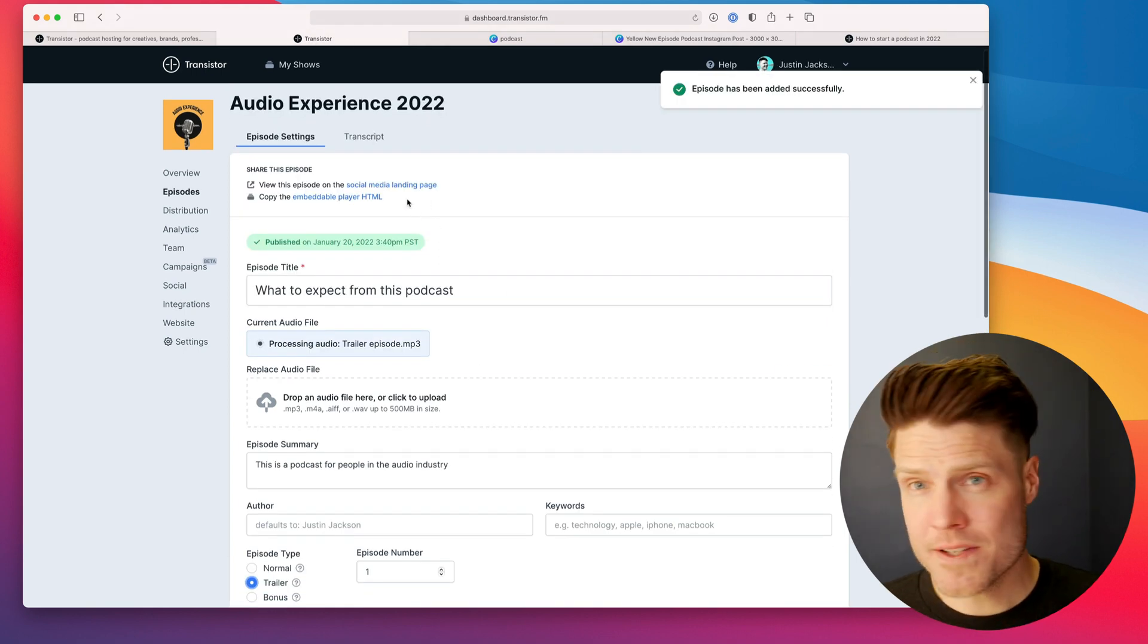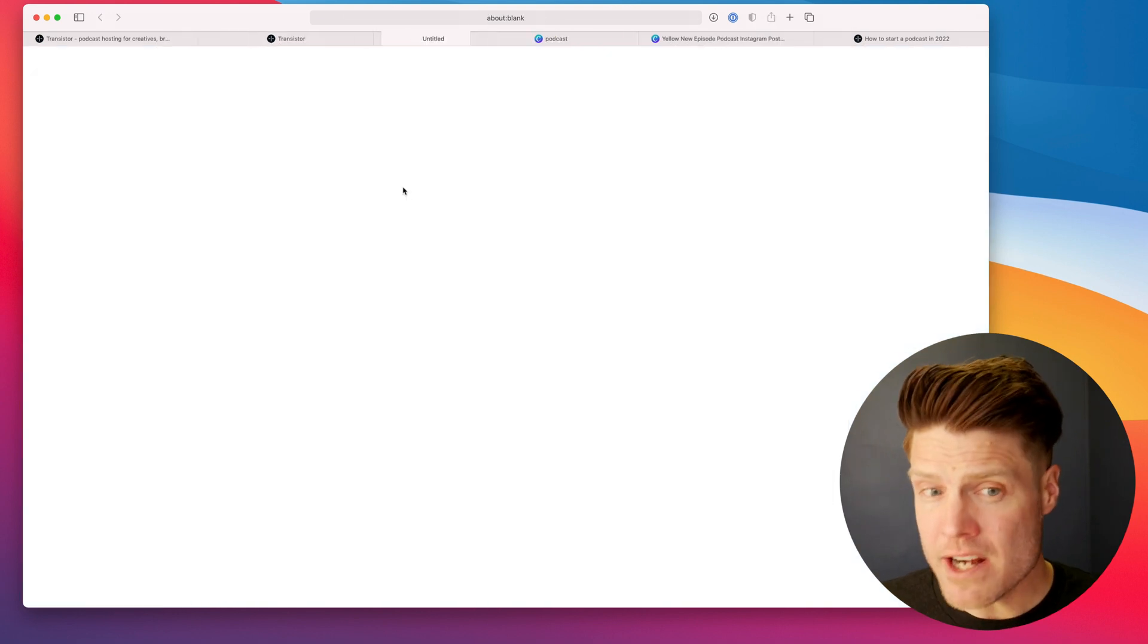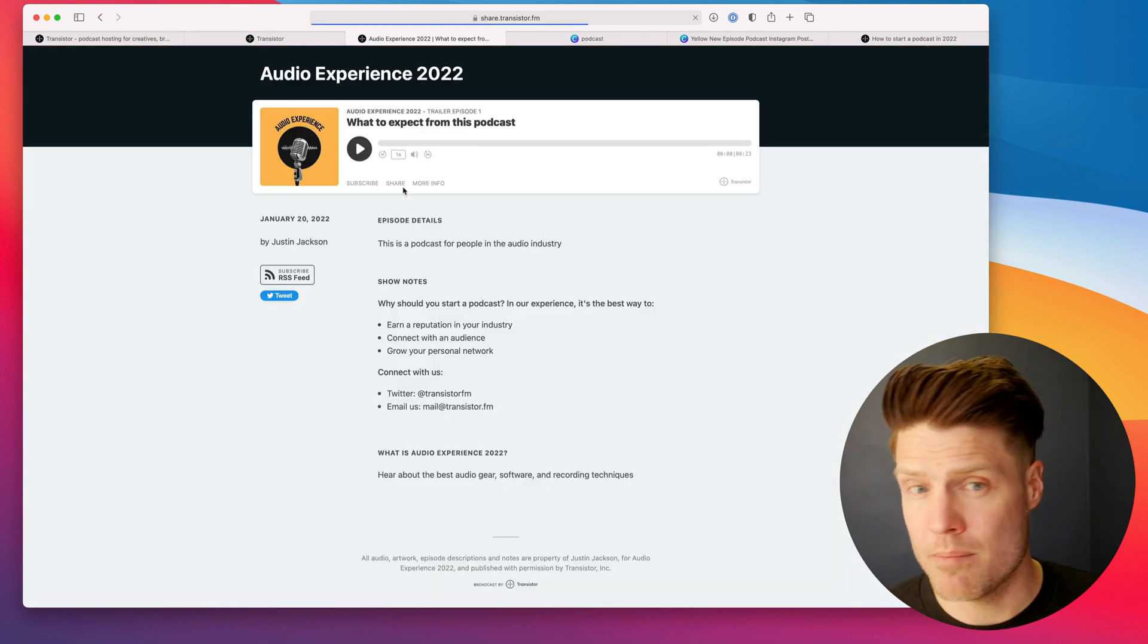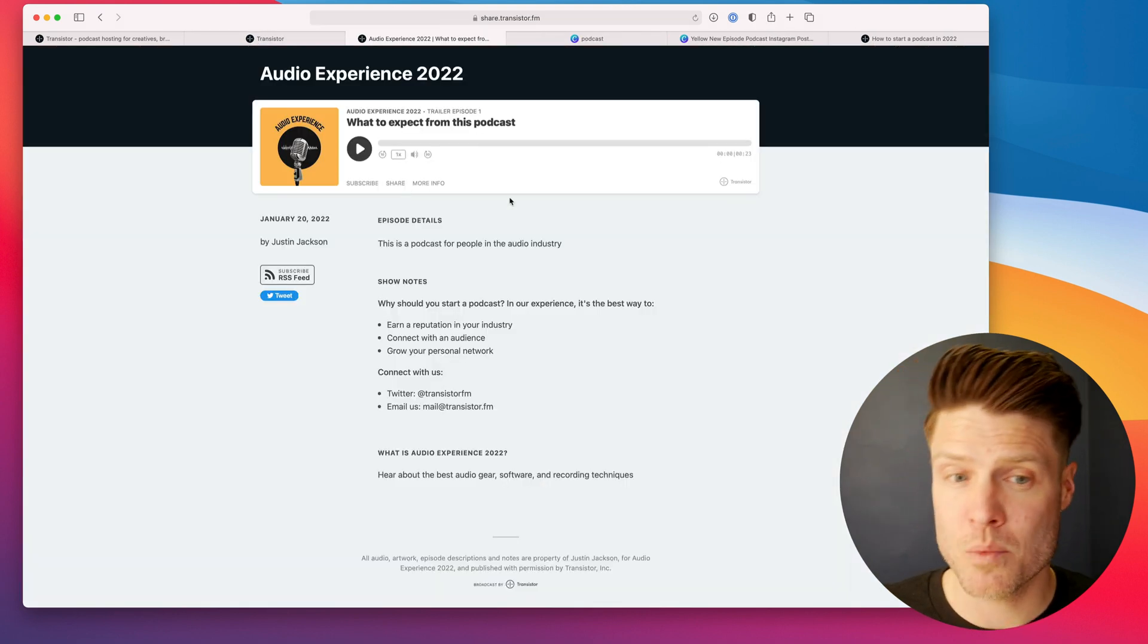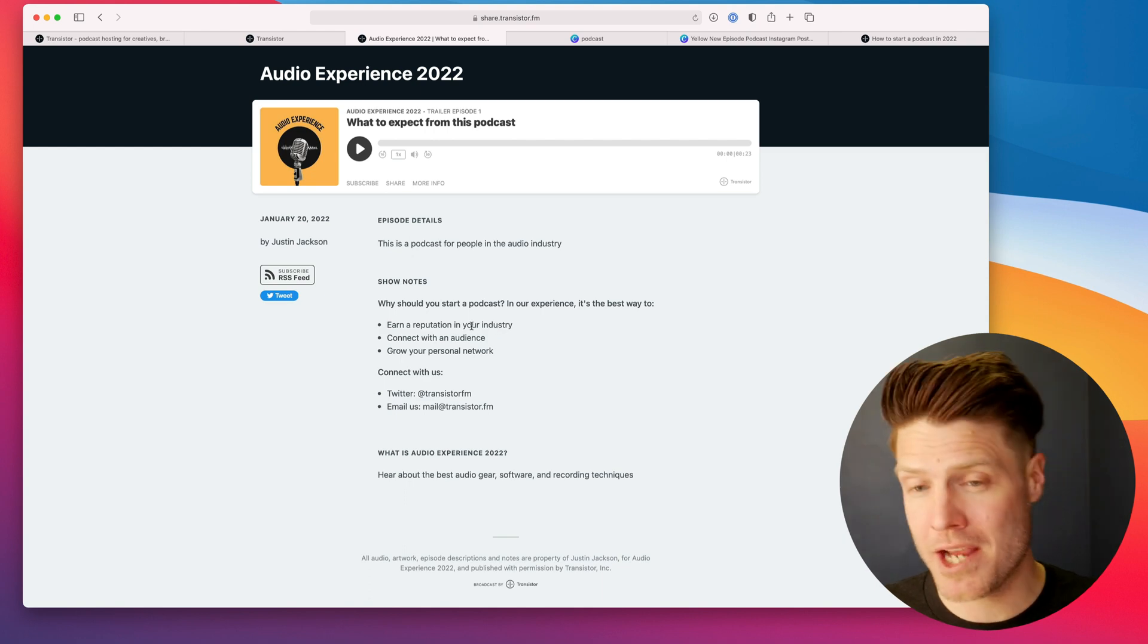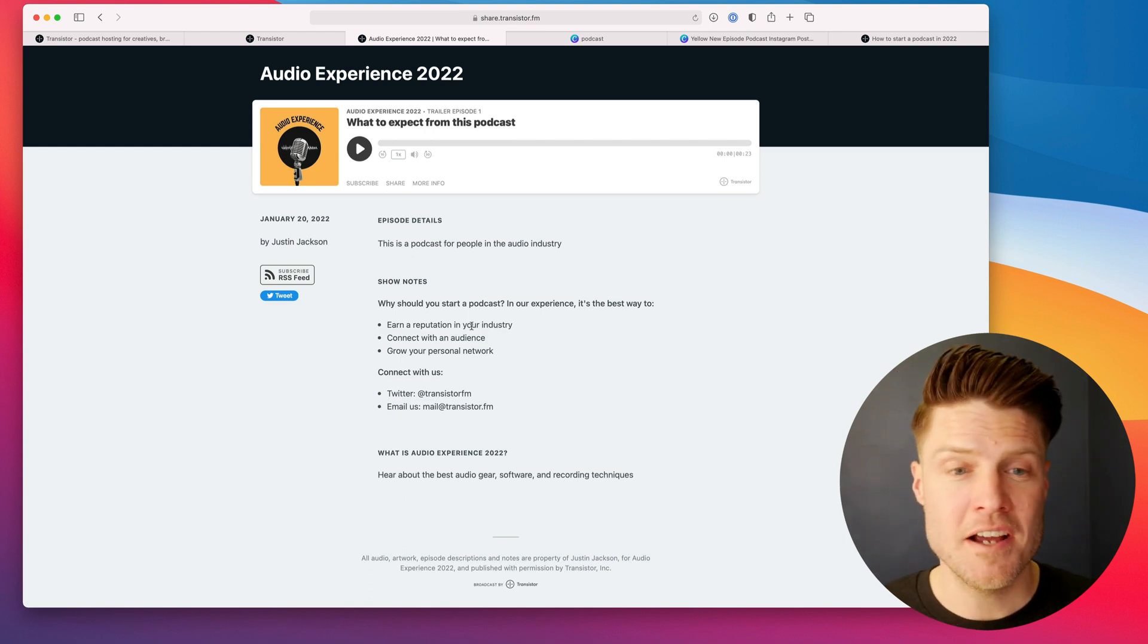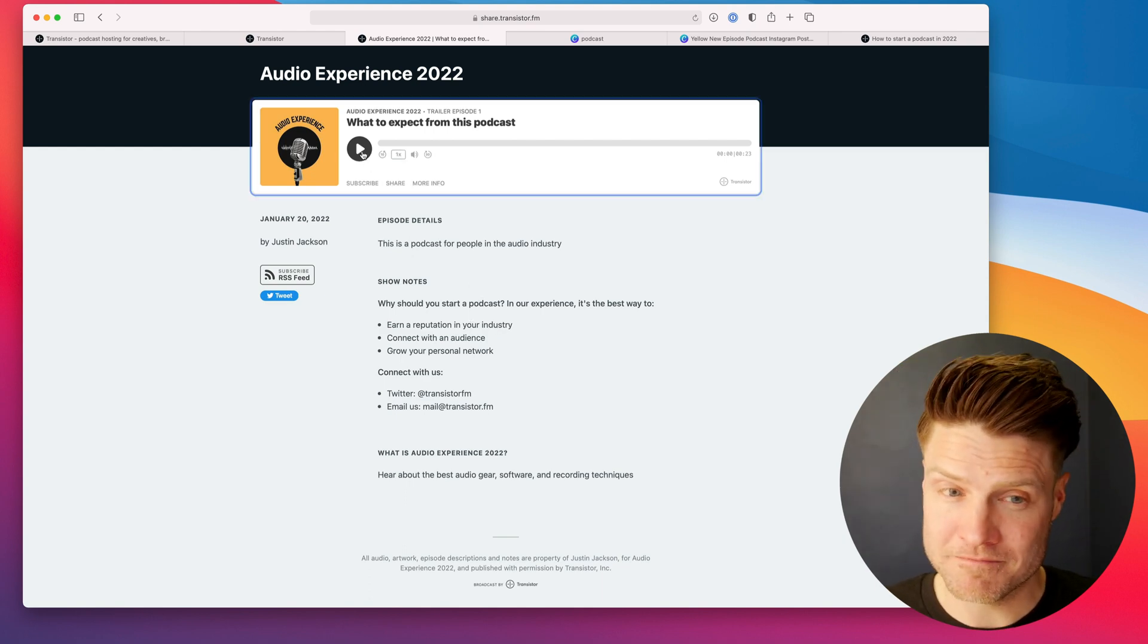All right. So on Transistor, as soon as you publish it, it's already available on the web. You could share this link here with your friends on your website, on Twitter. It's playable right now.